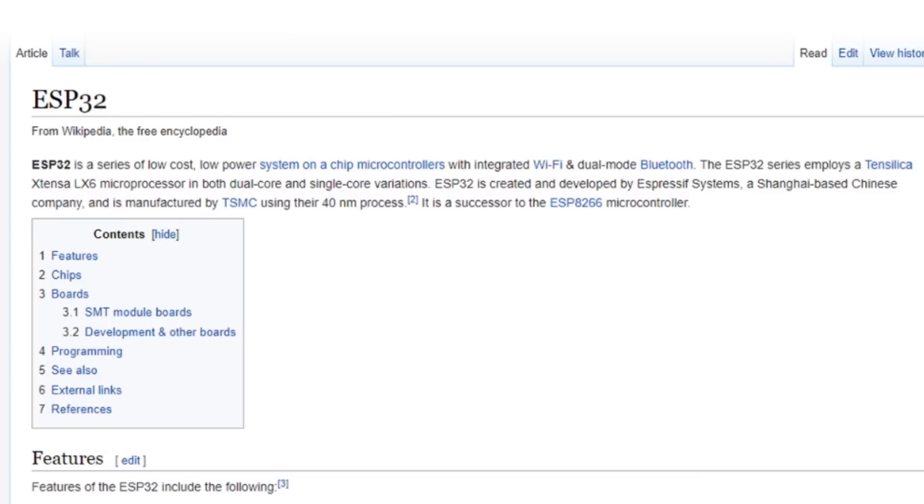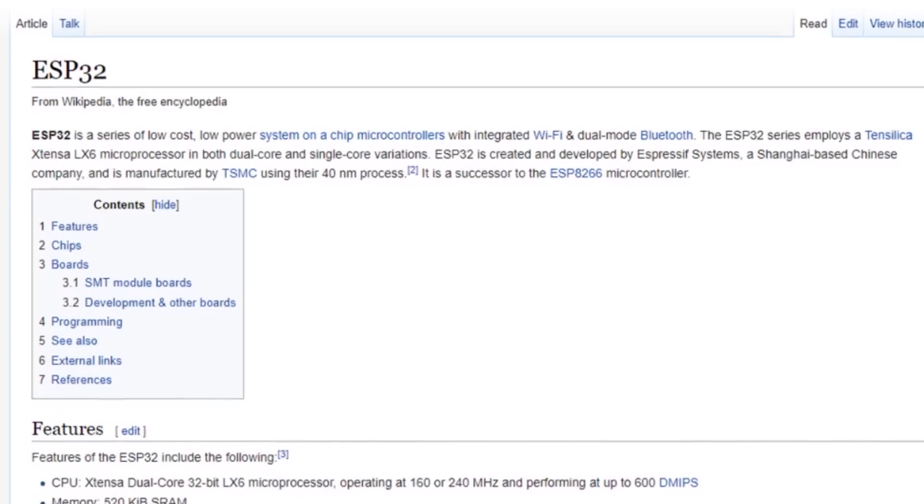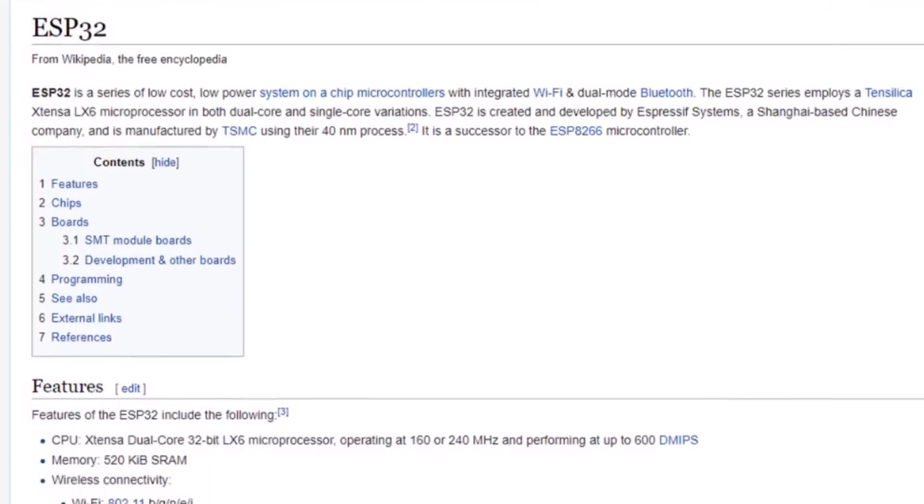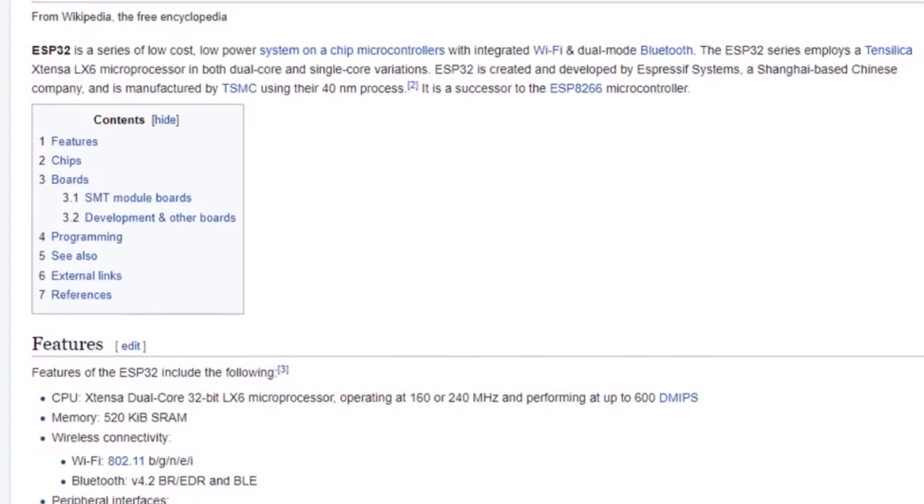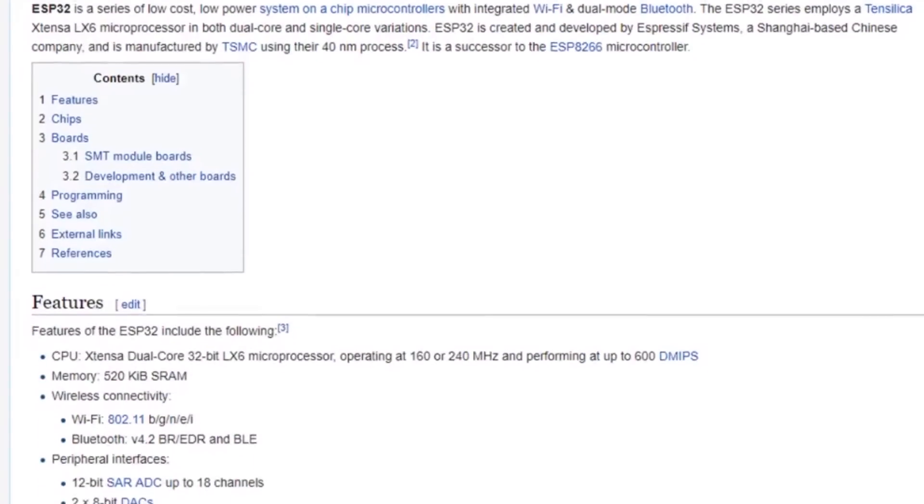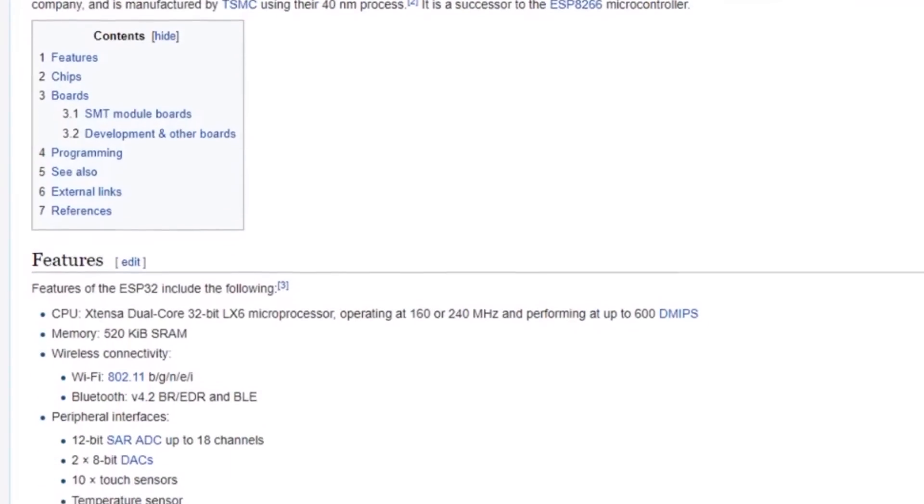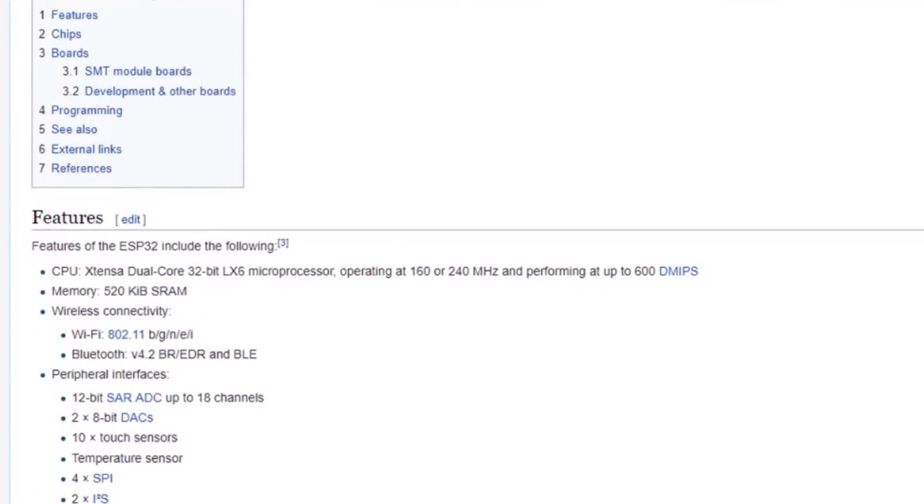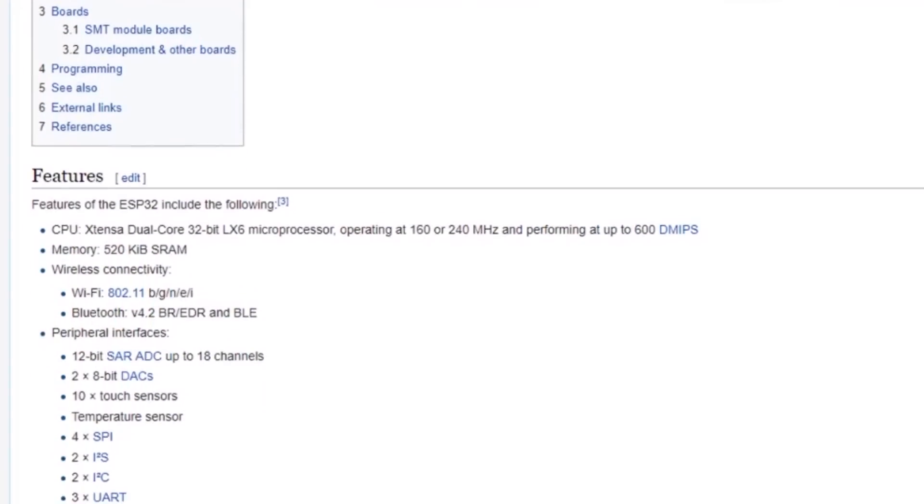Some time ago, their successor was launched, the ESP32. Now, the nonsensical naming scheme aside, it has everything you could ever want from a microcontroller and then some.